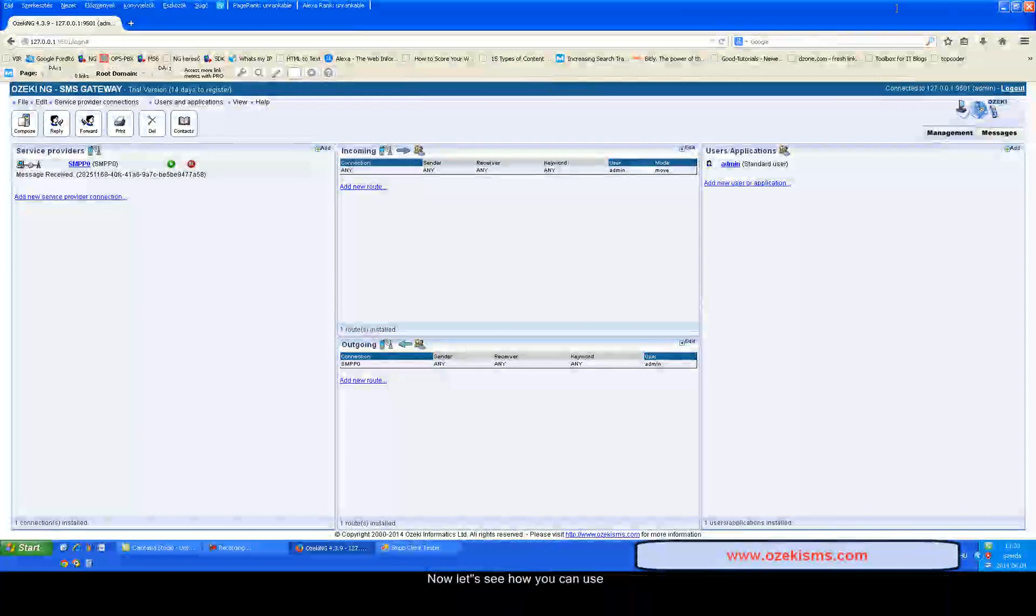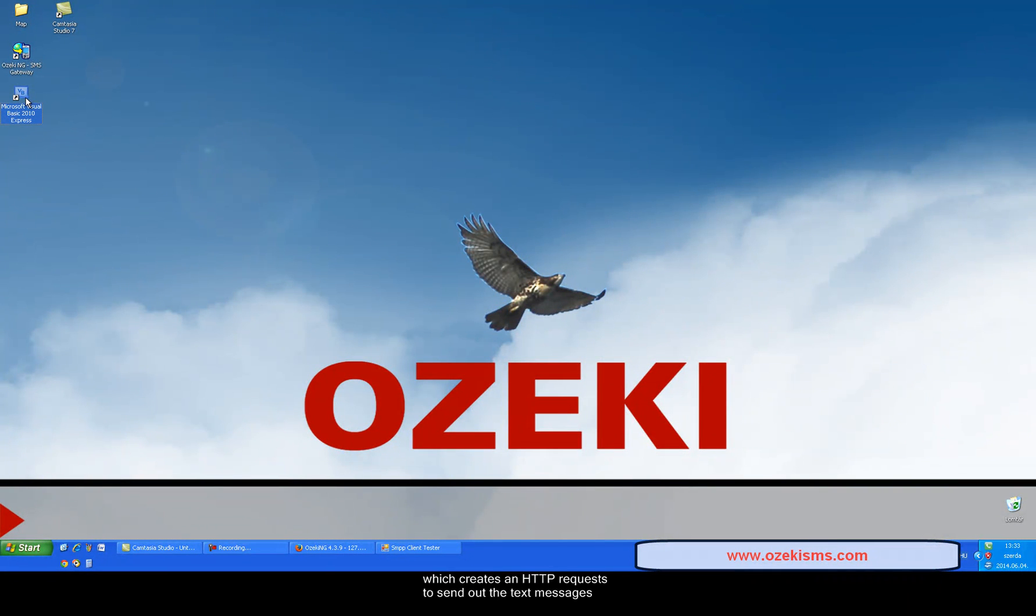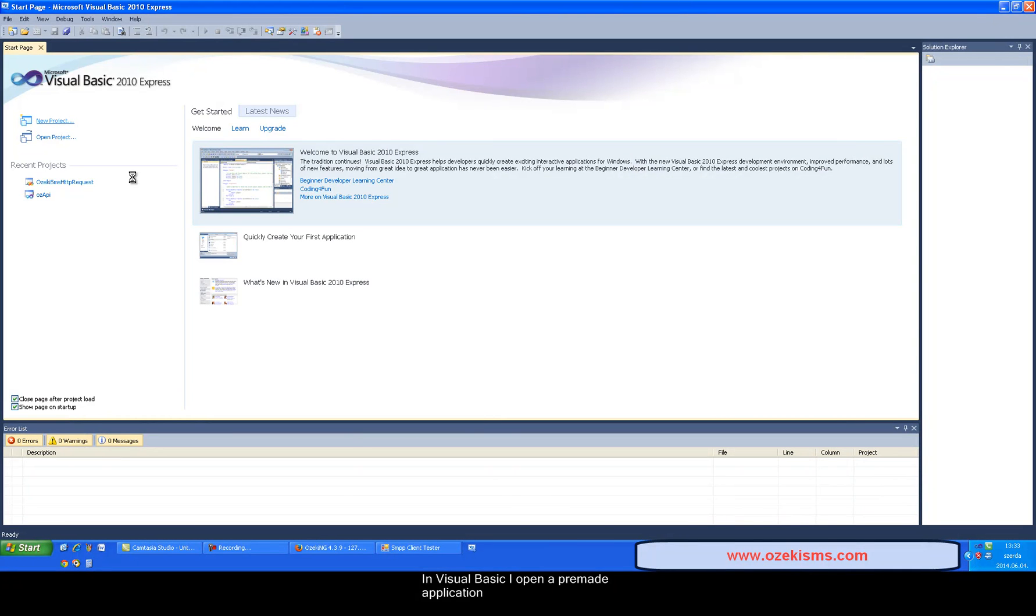Now let's see how you can use this SMS sending method in your system. I will show you a demo application which creates an HTTP request to send out the text messages. In Visual Basic I open a pre-made application.